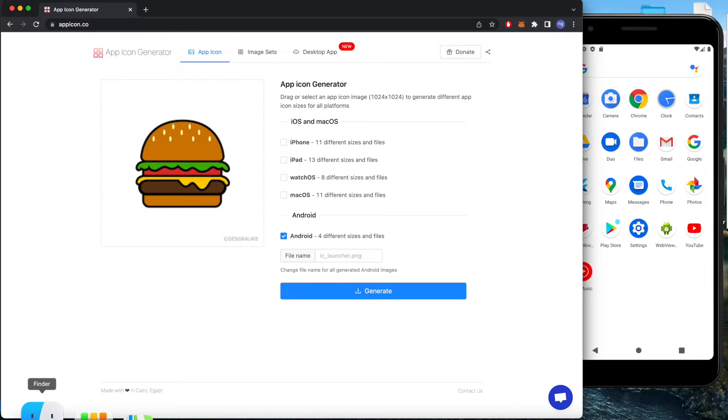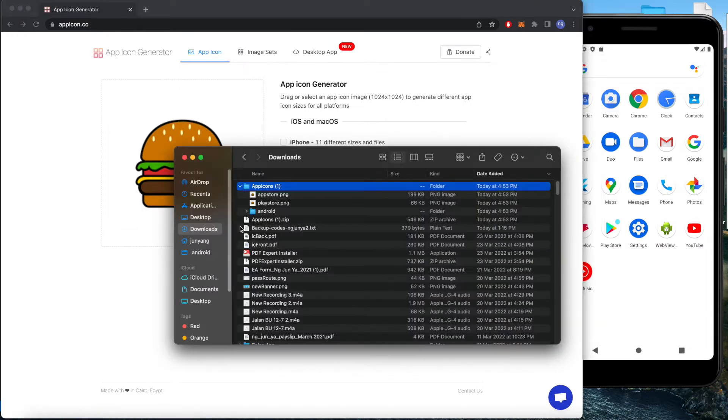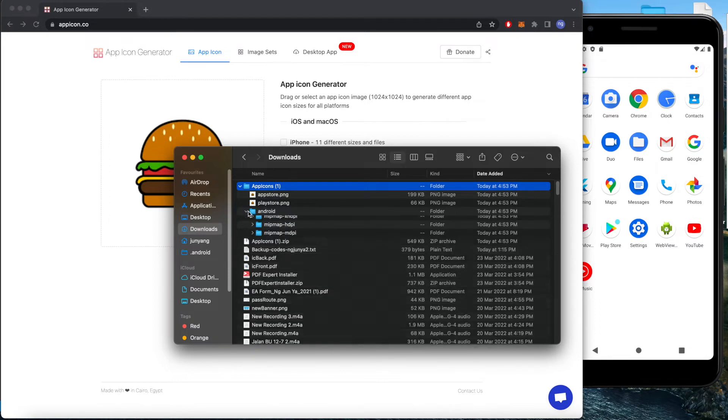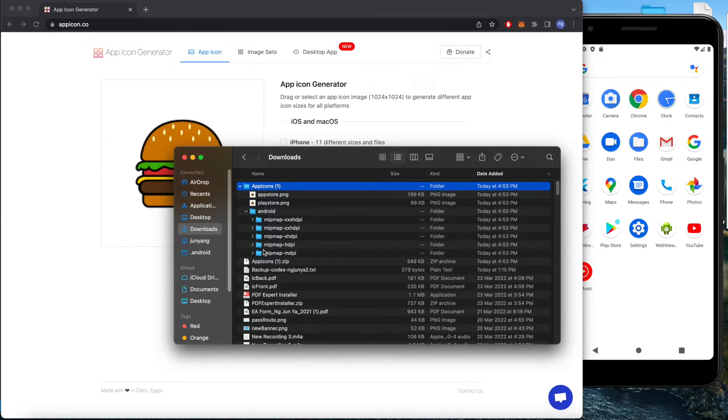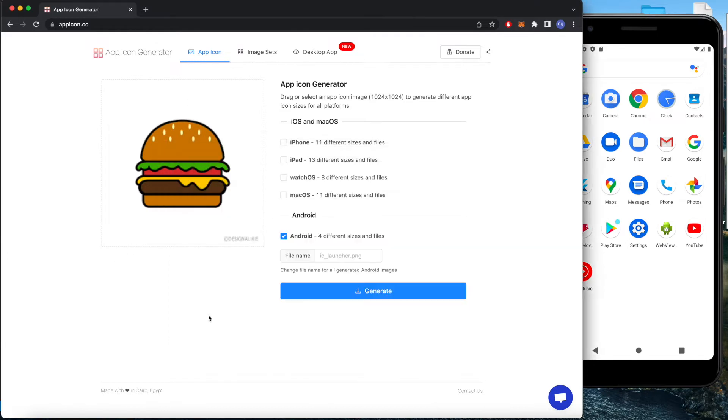Next, we click generate and you will get a file which has an Android folder. It's a zip file, so you need to unzip it and it consists of the mipmap that we need.